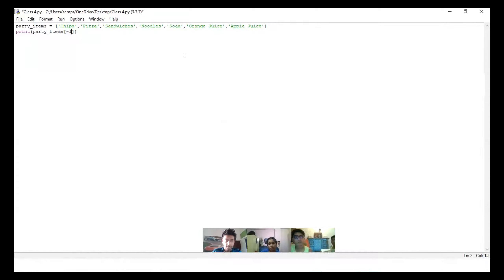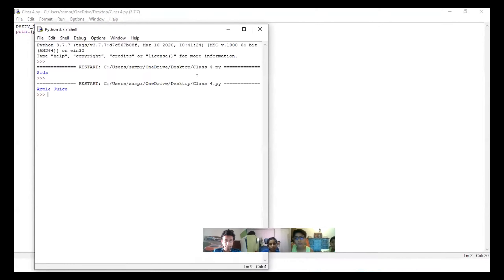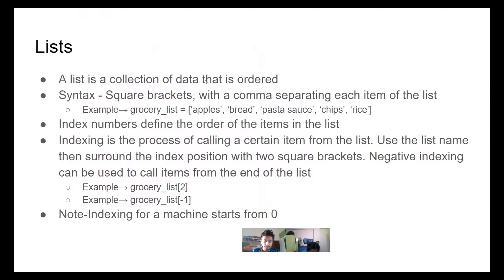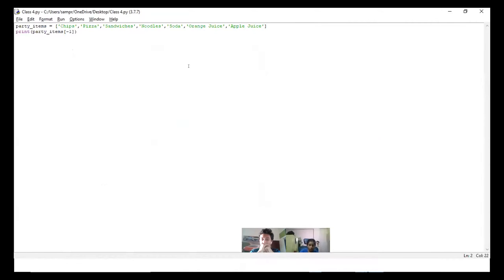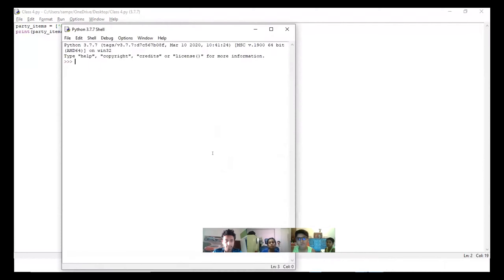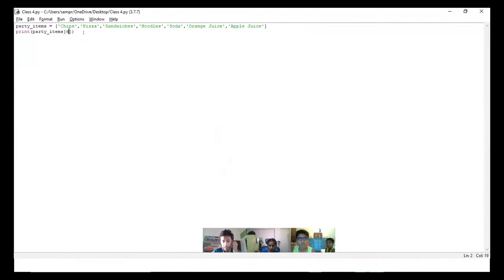Now say we want to call apple juice from the back. What would you do? Minus one. Nice, good job — apple juice. A lot of the times you have a really large amount of list values and you want to call from the back, but index six could work too: zero, one, two, three, four, five, six. Sometimes it's more practical to use negative indexing — instead of counting six forward, you just count negative one.